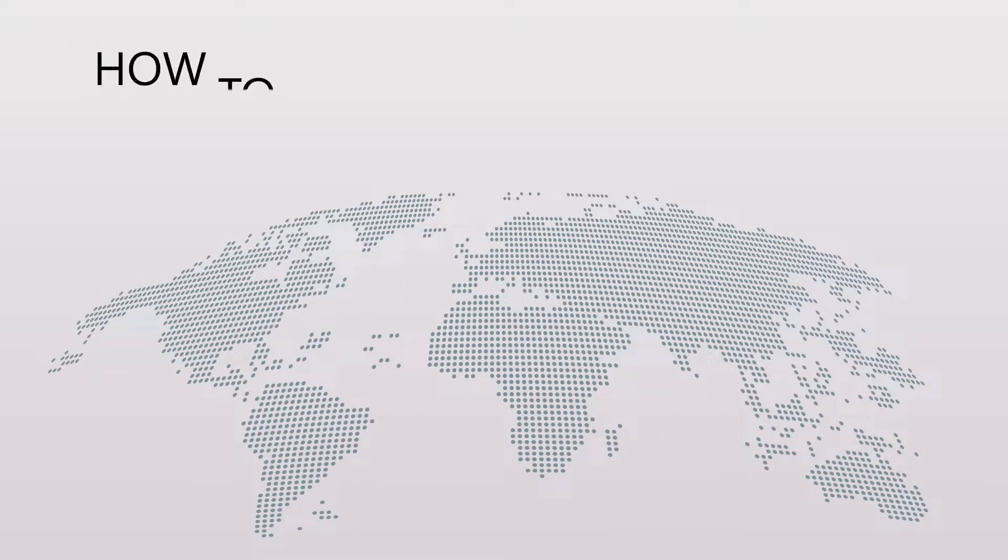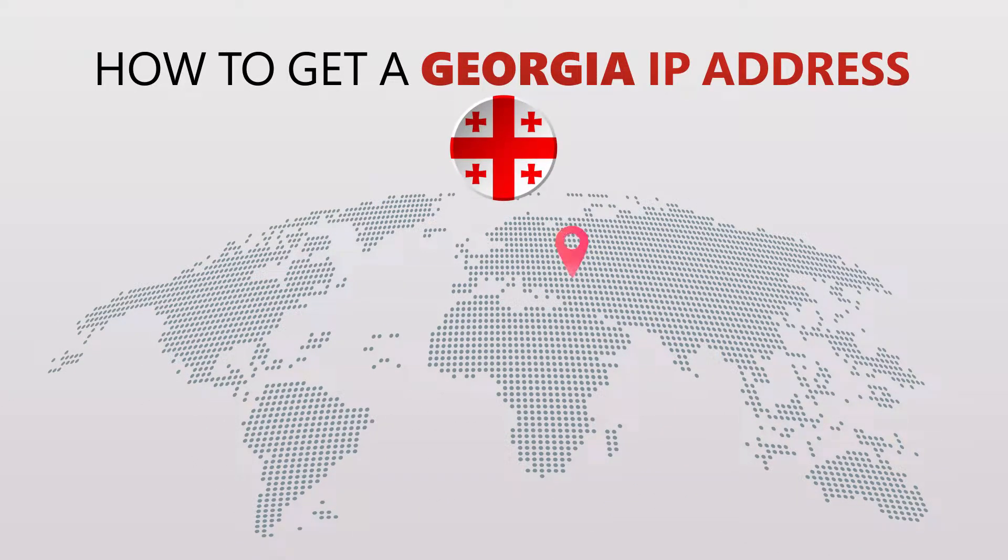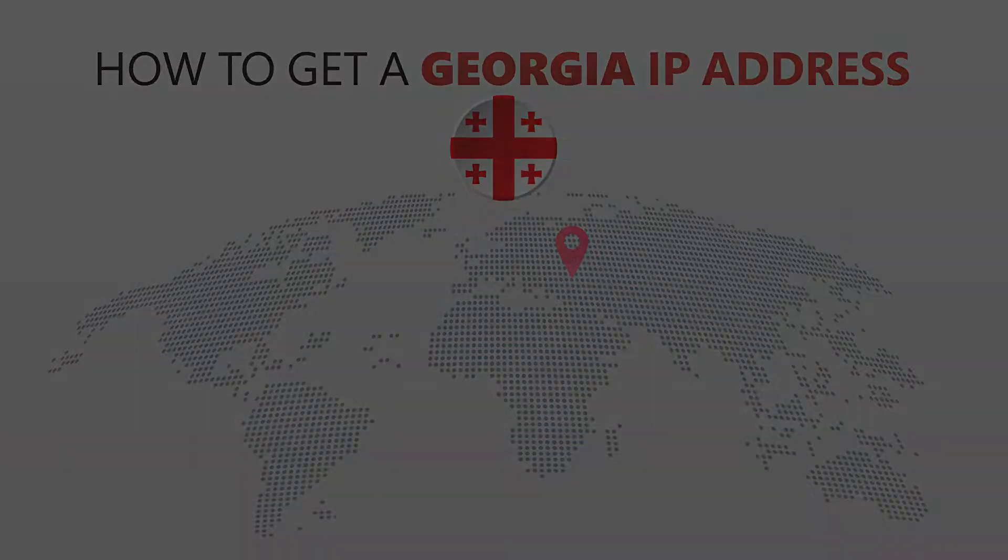Today I'm going to show you the best way to change your IP address. It's really easy to do and it only takes a few seconds. All you need is a simple tool called a VPN.